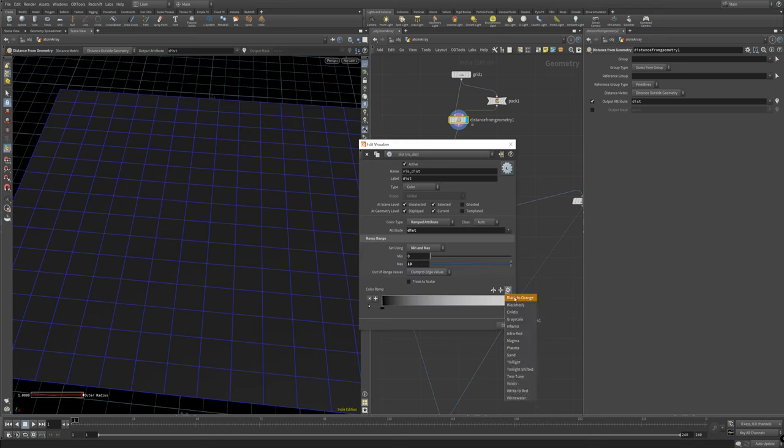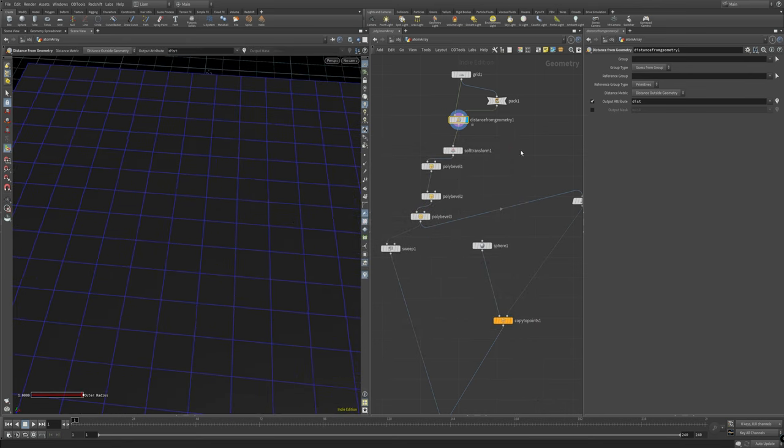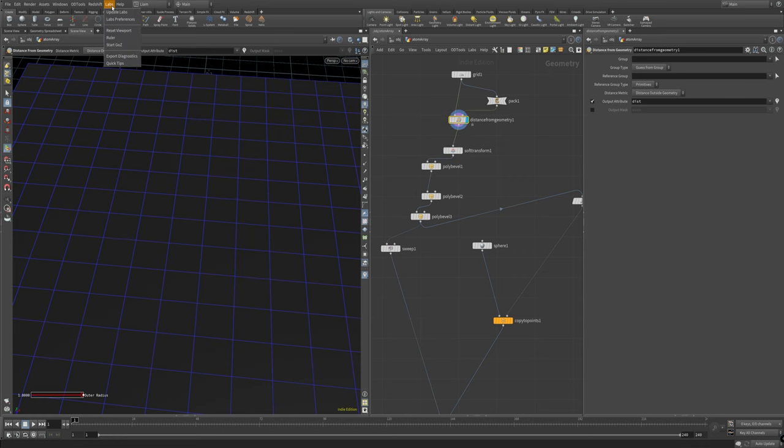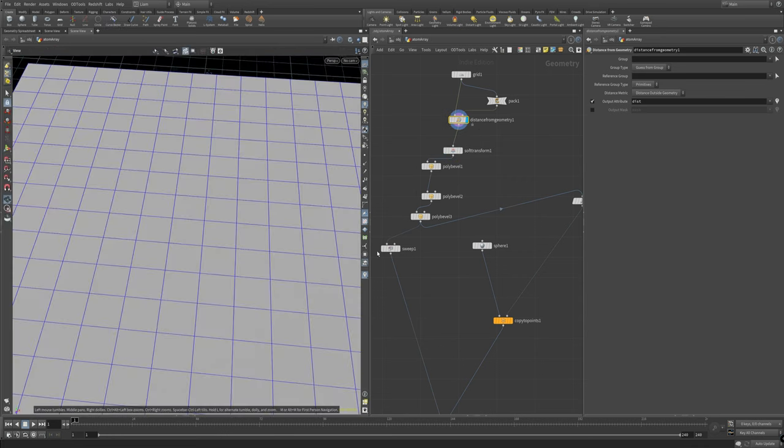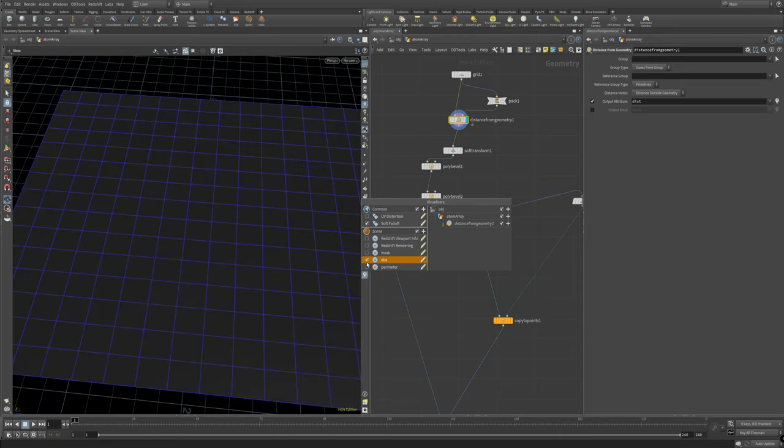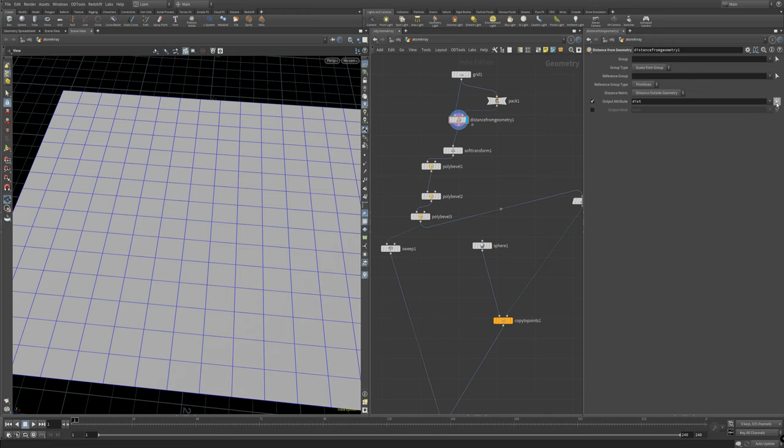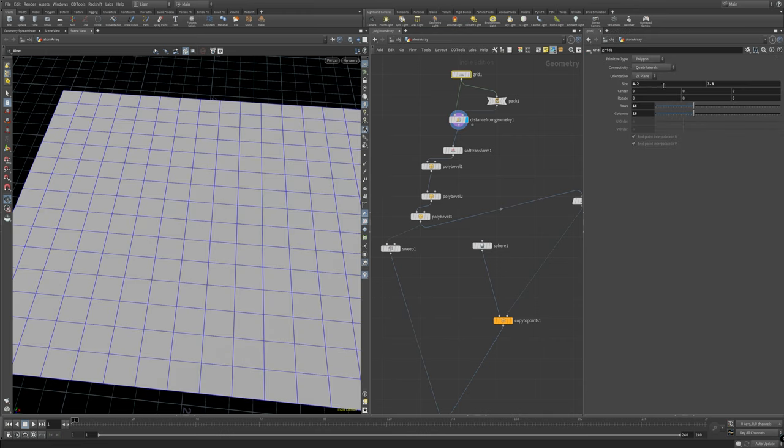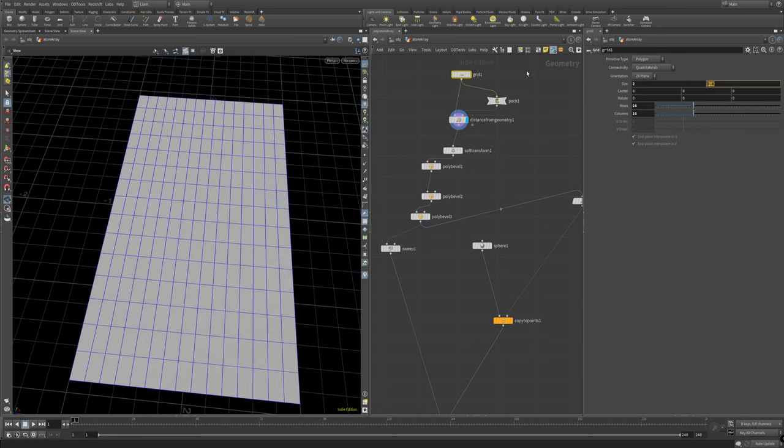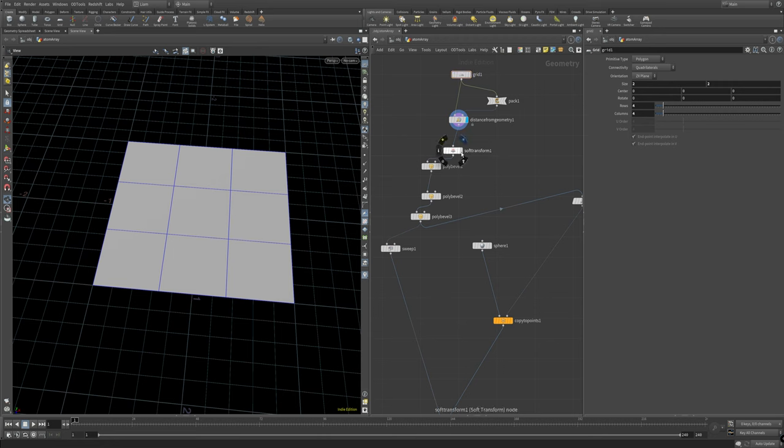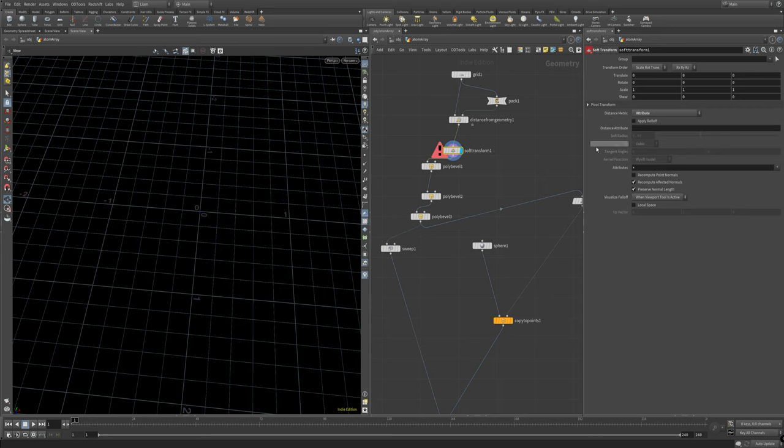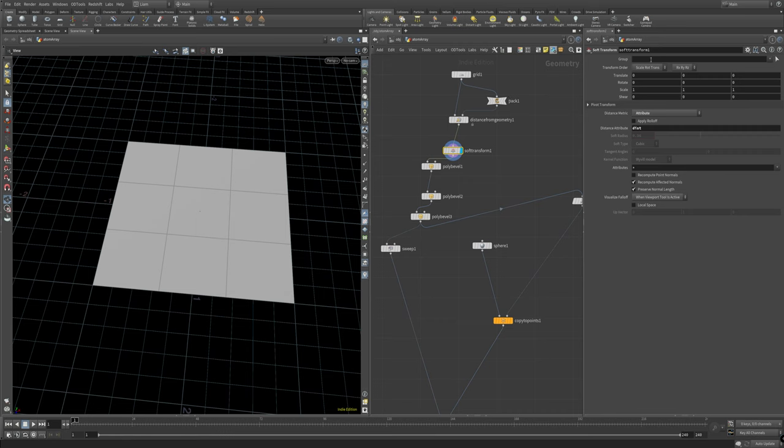I'm going to reset this back to two and two and four and four and go back to the soft transform. All right so again nothing's happening here and that's because it's looking for a metric to measure this on. Sorry about that quick edit, I realized I forgot to do something with the distance from geometry and just blanked on it. So backtracking a second, going up into our distance from geometry we want to make sure we're setting this to points. It was by default set to primitives and if we set it to points then it'll reference everything properly.